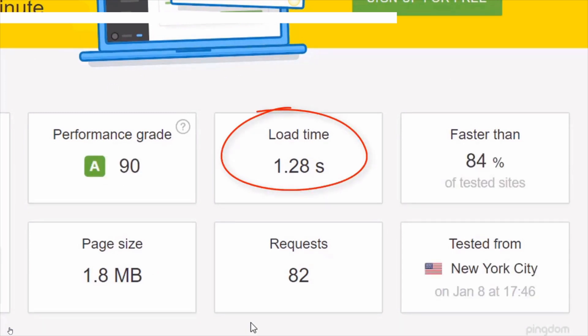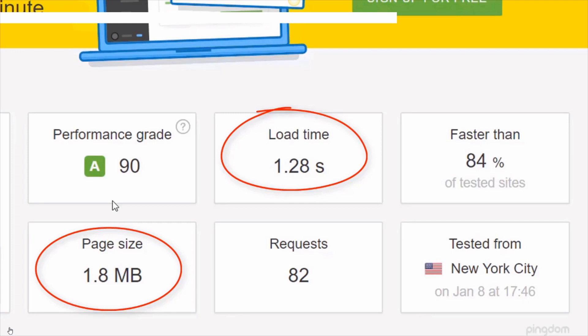That's over 500% improvement. The image size has dropped from over 19 megabytes to just 1.8 megabytes without losing any image quality at all. And from 17% faster, this website is now faster than 84% of all websites tested on Pingdom. As you can see, that is a massive improvement.